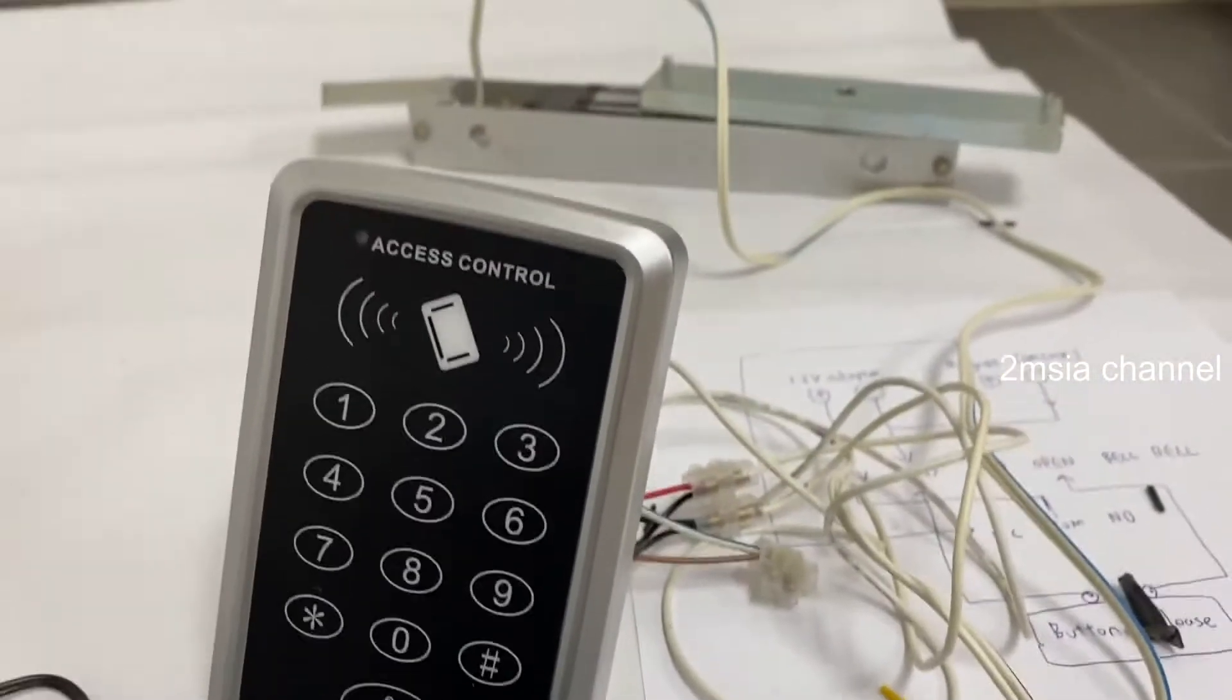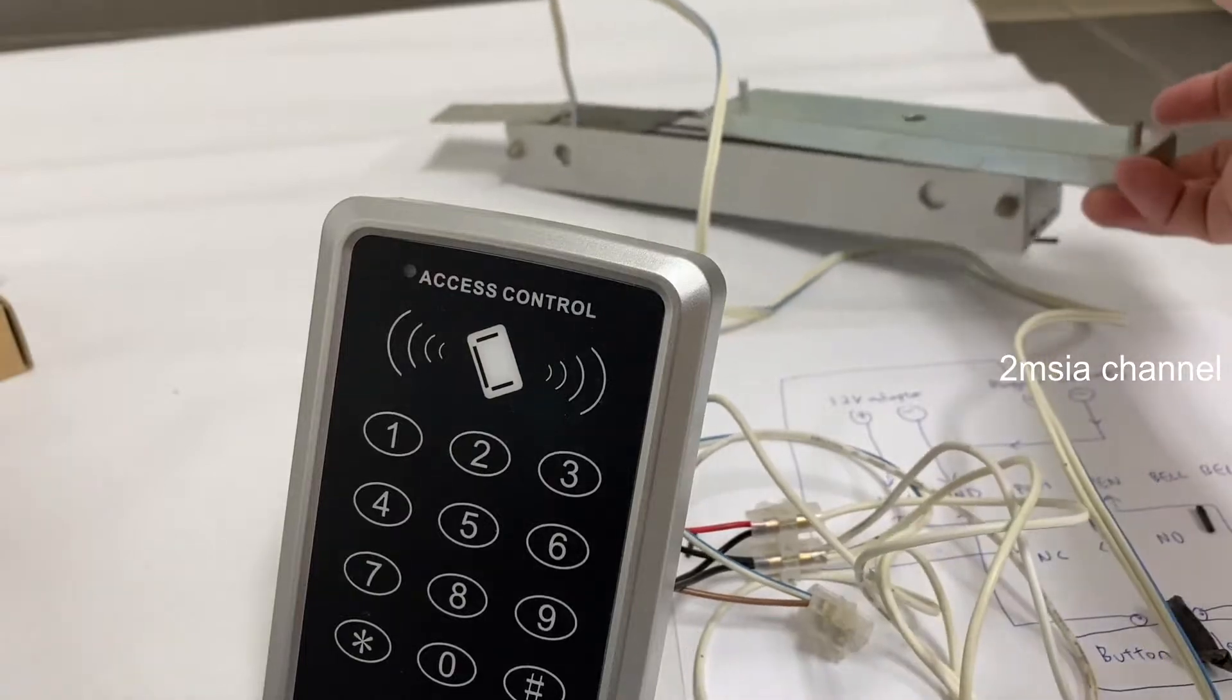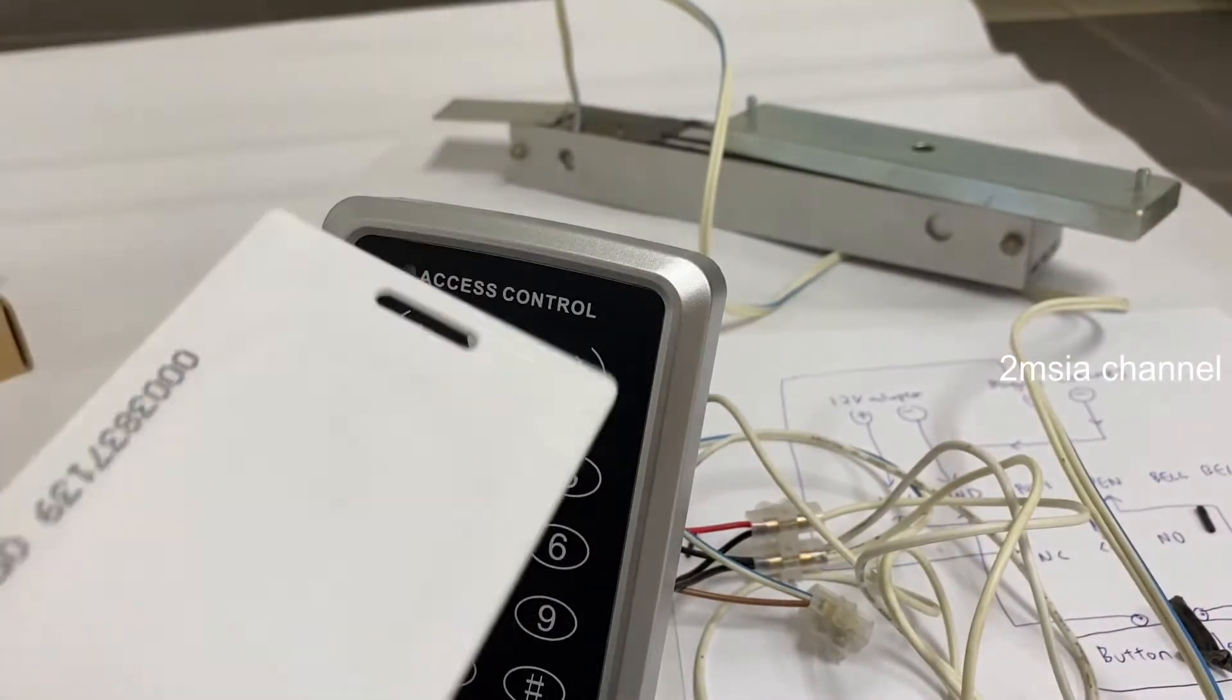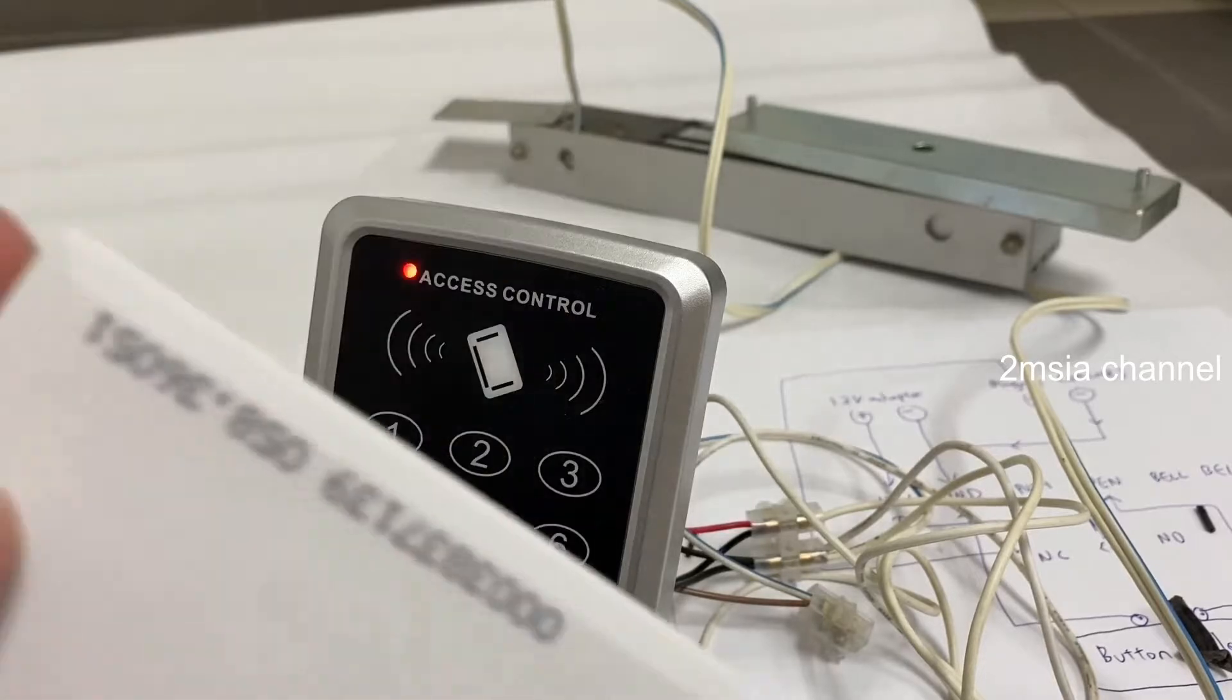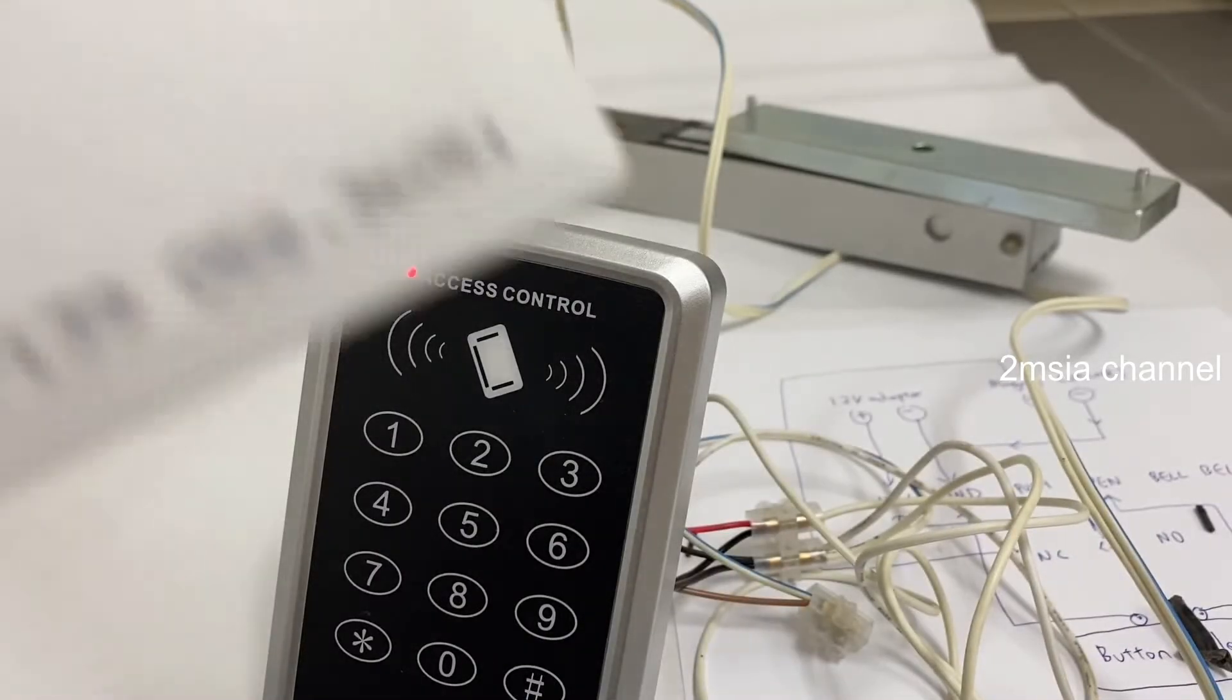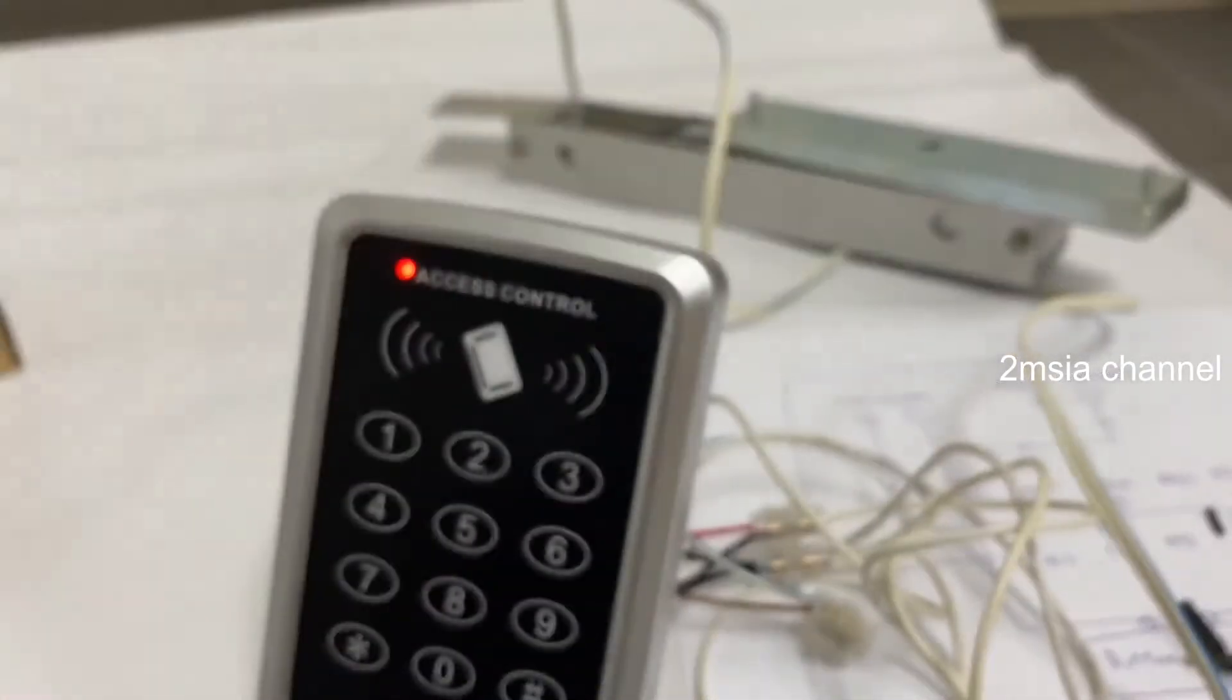When you see here, it's locked so I'm unable to open because I'm not going to register the card. So I'll teach you the two ways: one is using the scan, one is using the number.